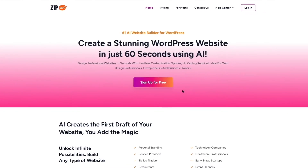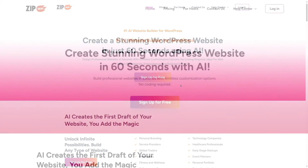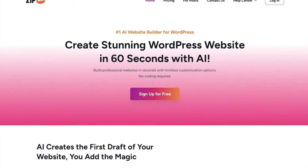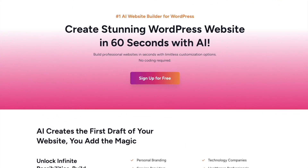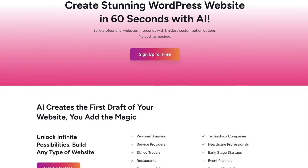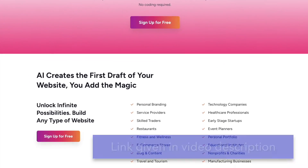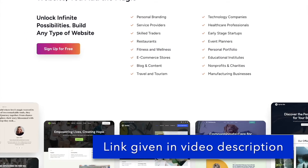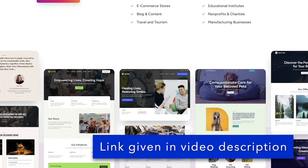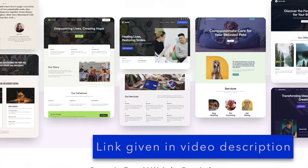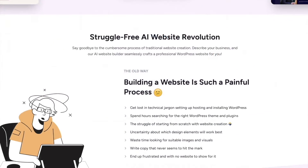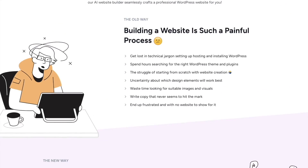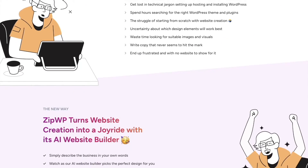Hey guys, we're back with another video. Today we're going to look at something very interesting — ZipWP. This is a platform that allows you to create a WordPress website using AI. We're going to explore some of these features and see how everything is done.